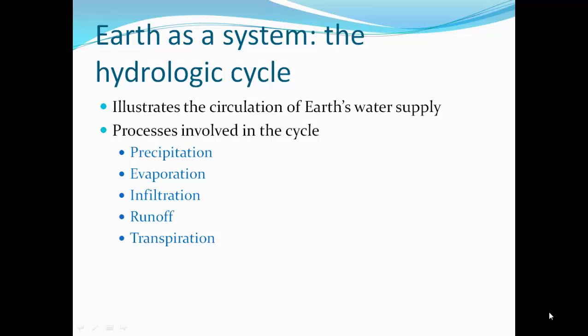This hydrologic cycle illustrates the circulation of Earth's water supply. Processes involved in the cycle are precipitation, evaporation, infiltration, runoff, and transpiration.